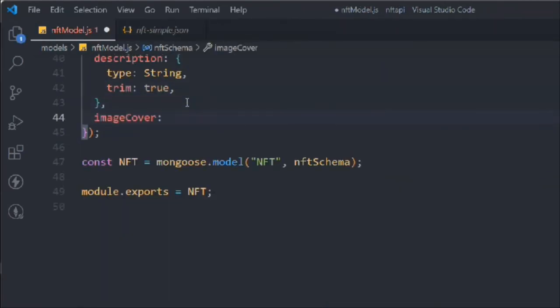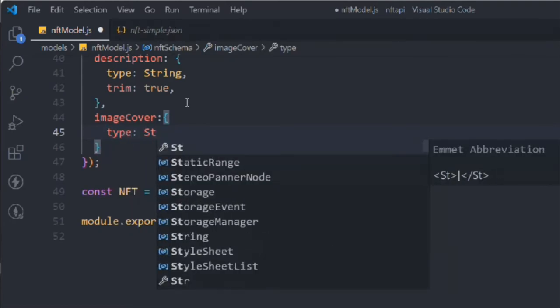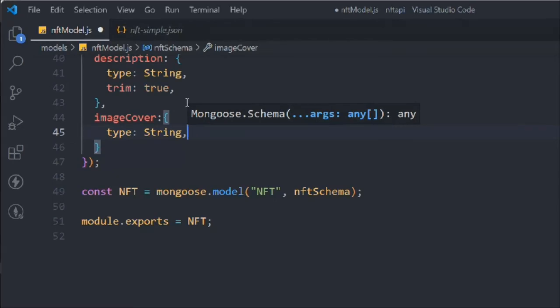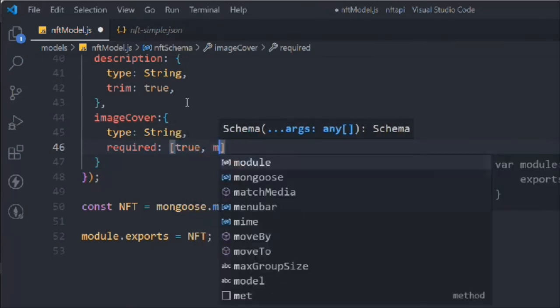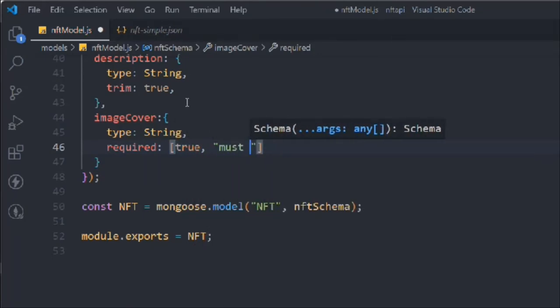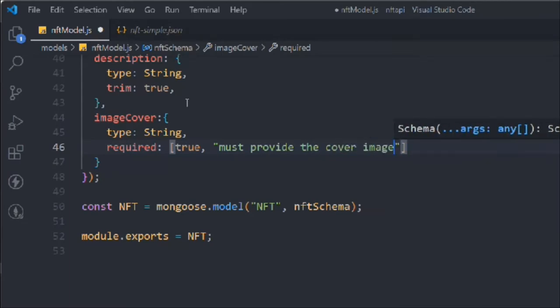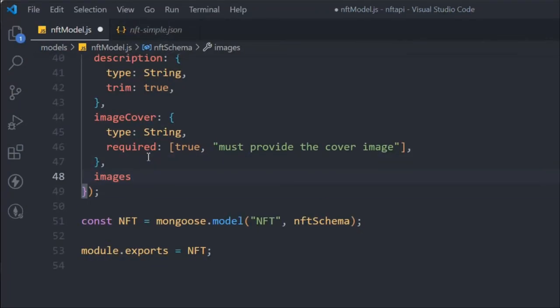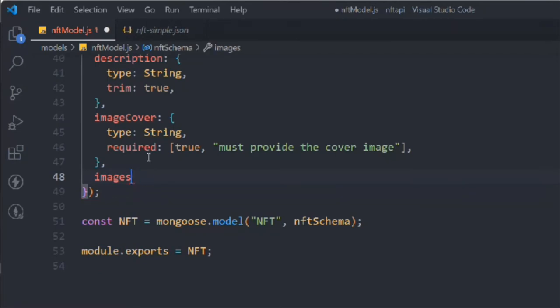Our NFT will have a cover image and background images. We'll store them as strings, because it's not always a good idea to store entire images in a database — we just save the image name and display from the file system. We'll set cover image as required with the message 'Must provide the cover image'. For images, since one NFT can have multiple images, it will be stored as an array of strings.